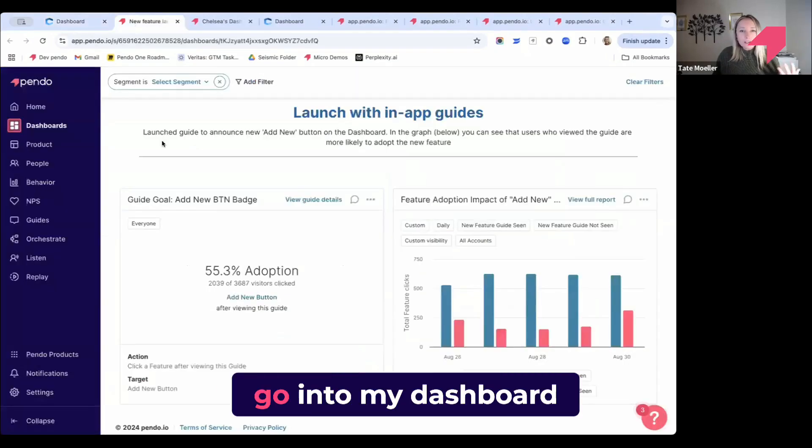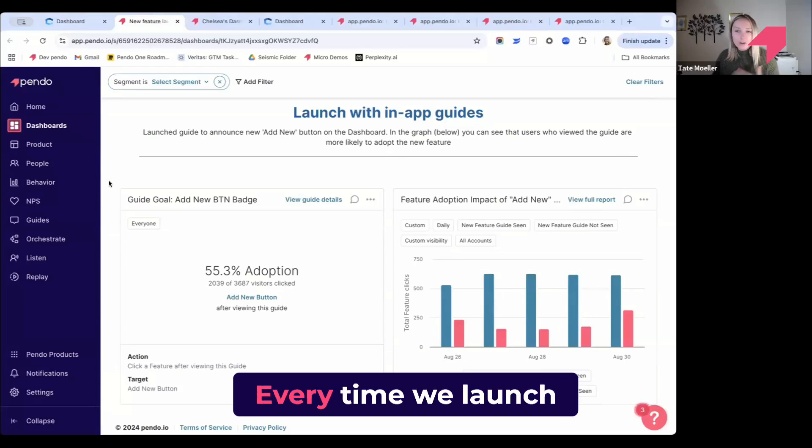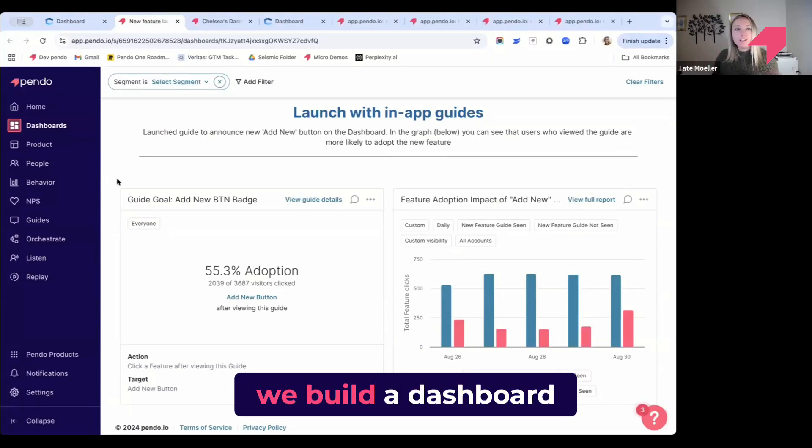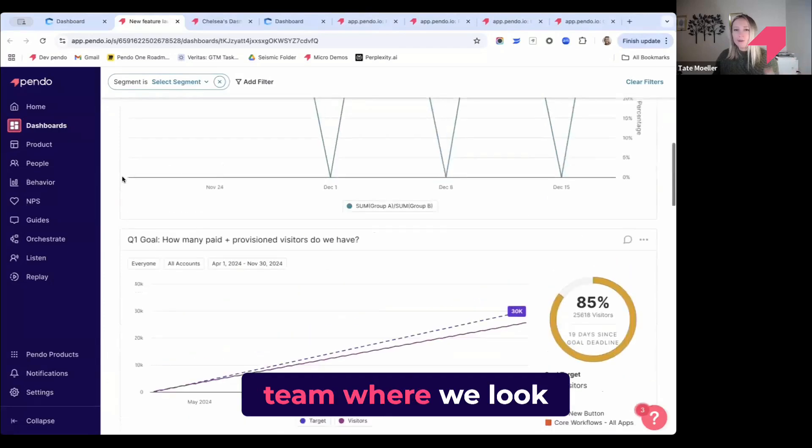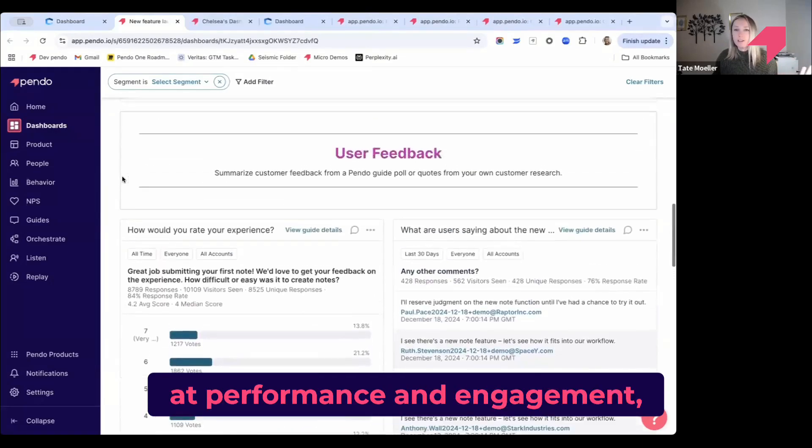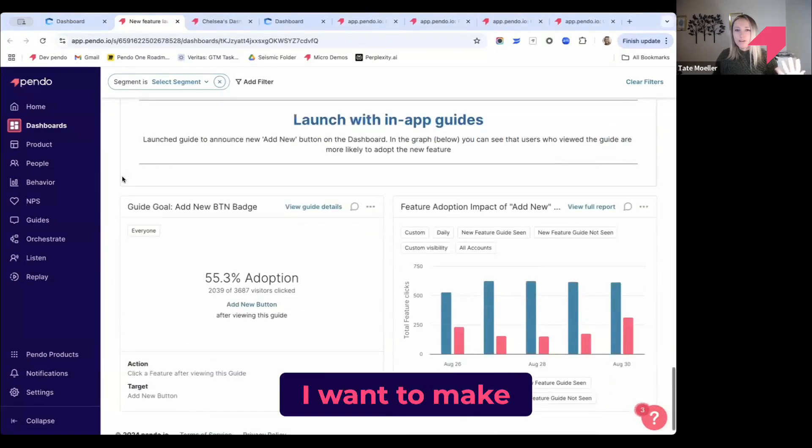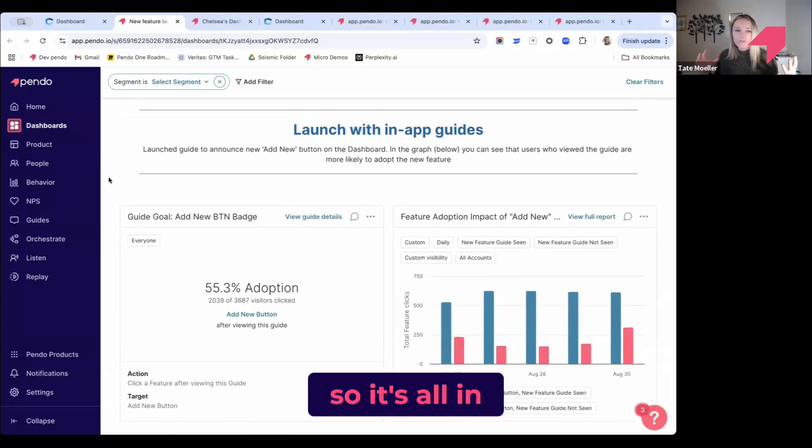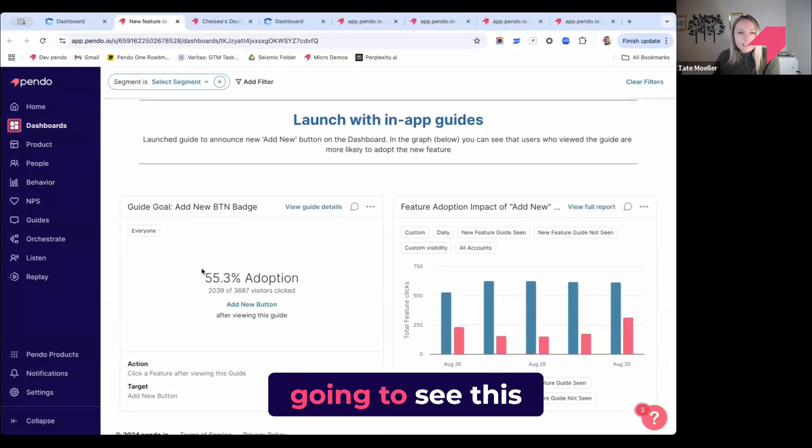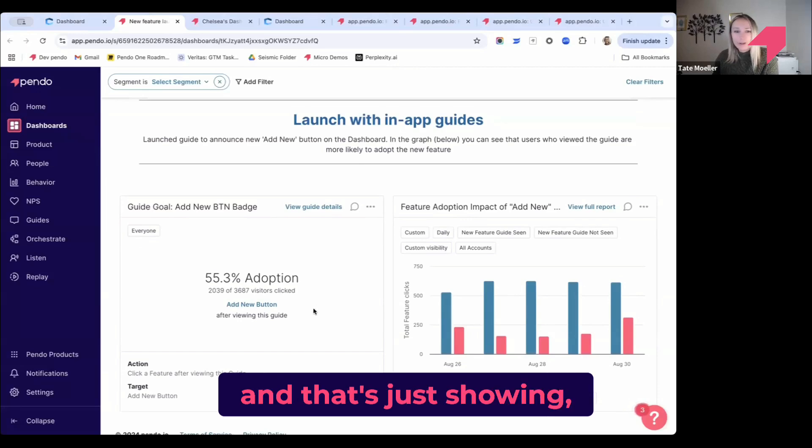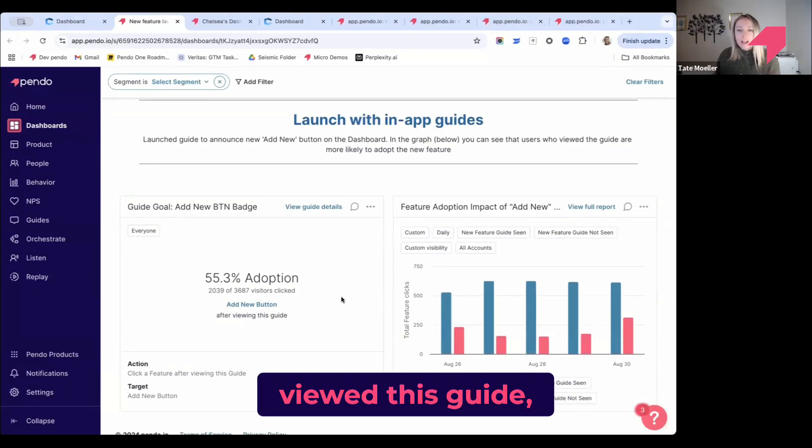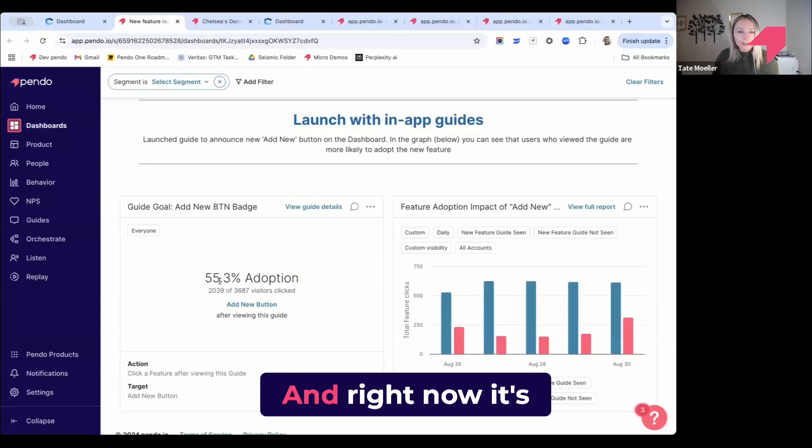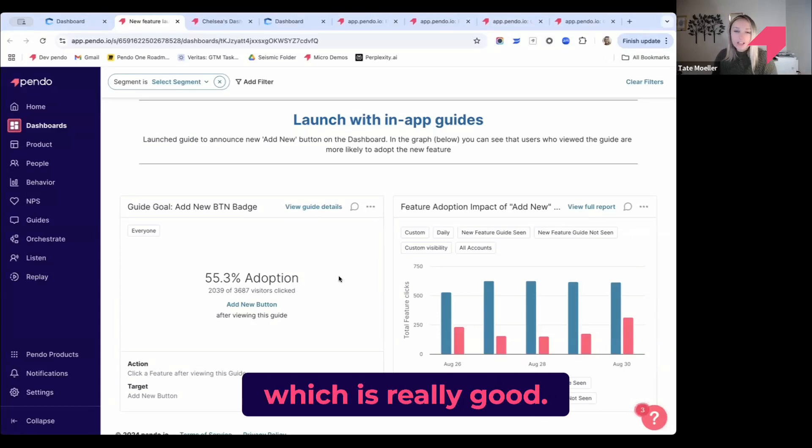I'm going to go into my dashboard that my team builds. Every time we launch a new product within Pendo, we build a dashboard that's shared throughout the team where we look at performance and engagement. I want to make sure that my launch guide is in this same central place, so it's all in one view. You'll first see this widget right here that shows for people who have viewed this guide, how many have clicked and actually adopted this new feature. Right now it's at just over 50%, which is really good.